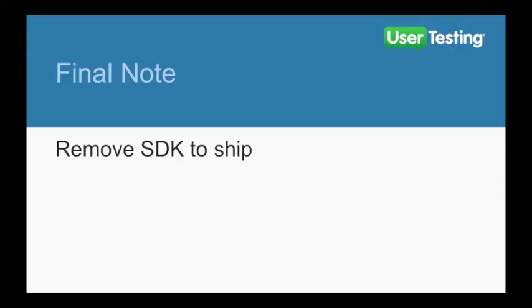One final note. You can't ship your app with the SDK embedded. The App Store won't accept it. Just remove it, as we just showed you.